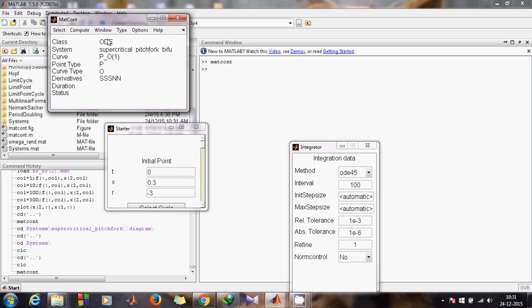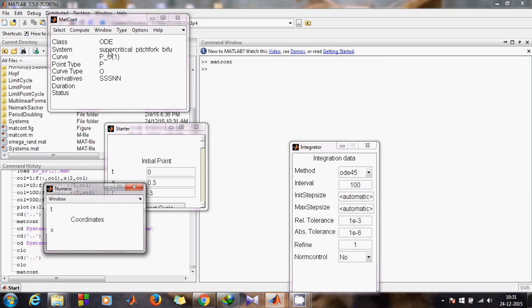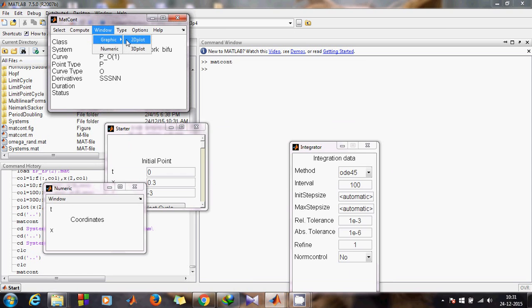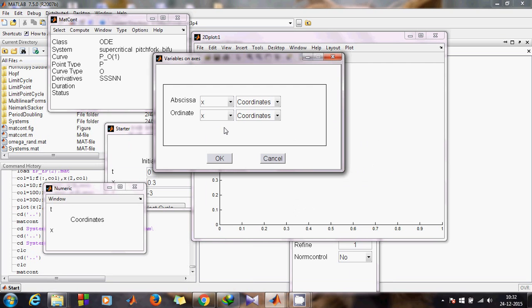Come to Window, then Open. You need to open two windows: one is the Numeric window and another is the Graphic 2D plot. To plot a bifurcation diagram, first you need to find the fixed point with those initial conditions given in the Starter window. To find the fixed point, plot the coordinate X with time first — put Time on the x-axis and X on the y-axis.